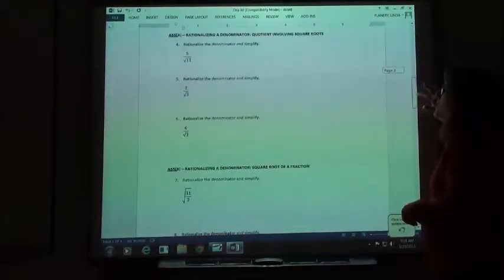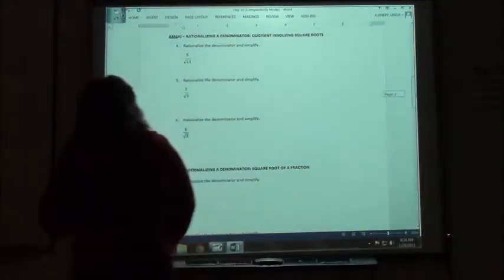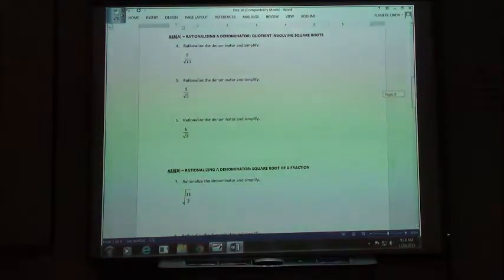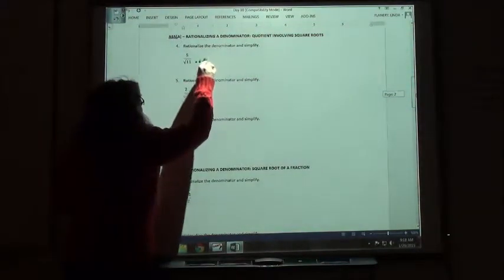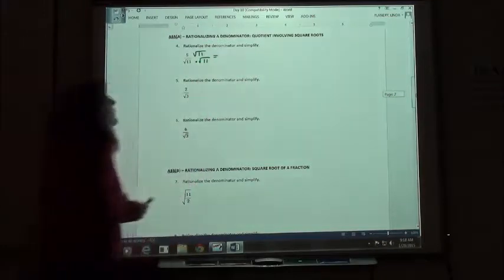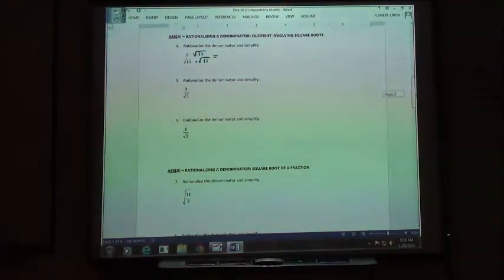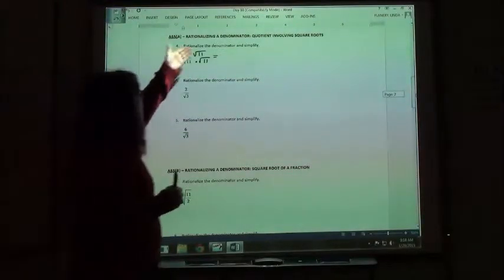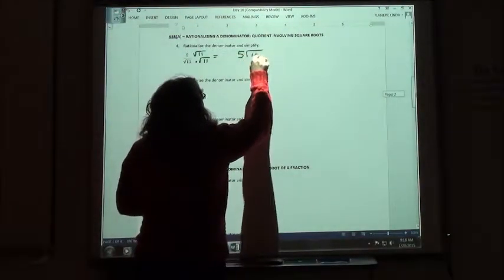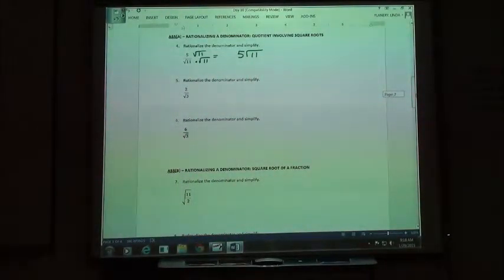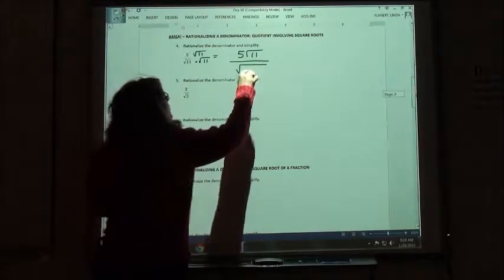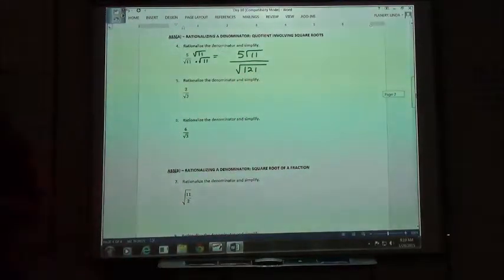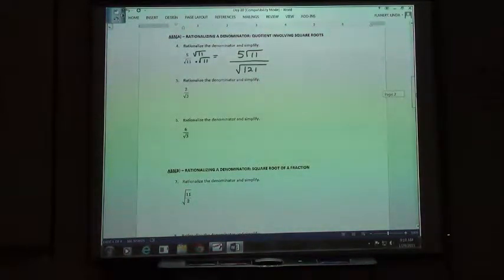The next one says rationalizing the denominator that has a square root in the denominator. Basically all you do to rationalize the denominator is multiply by whatever's in the denominator so you can make a perfect square. On these first ones, I'm going to multiply both the top and the bottom by the square root of 11. That's going to make an equivalent fraction. So 5 times the square root of 11 — we just write 5 square root of 11. We can't combine them because one's under the square root and one is not. On the bottom, when you take the square root of 11 times the square root of 11, you get the square root of 121.